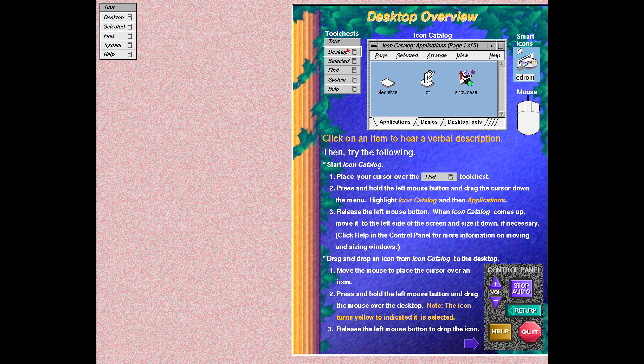The tool chests contain all the tools you need to interact with your system in one convenient location. At the very top of the tool chests is the name of the desk you are on. The desktop tool chest provides tools to interact with and customize your individual desktop. For example, you can open your home directory, empty your dumpster, or customize your background.